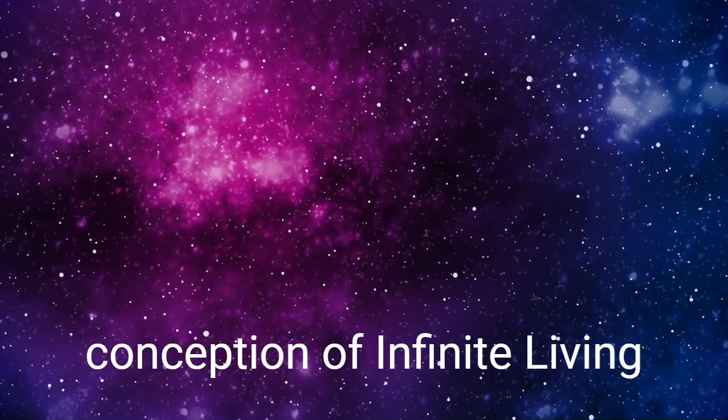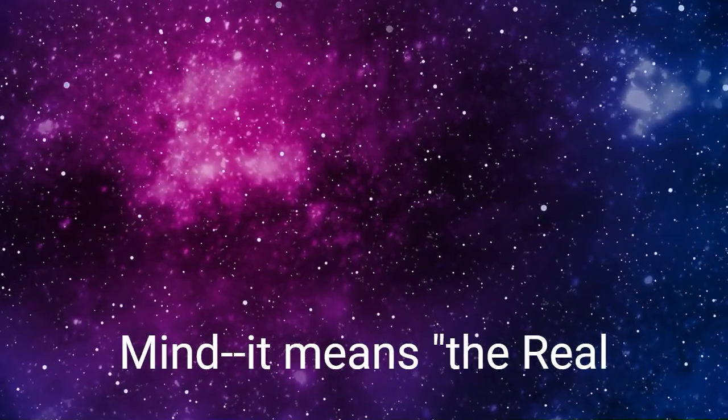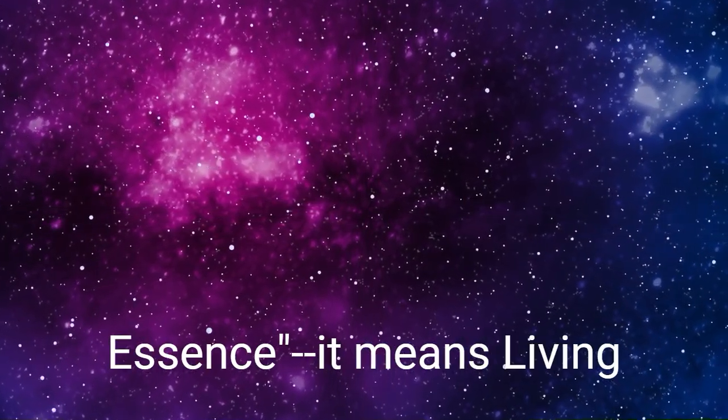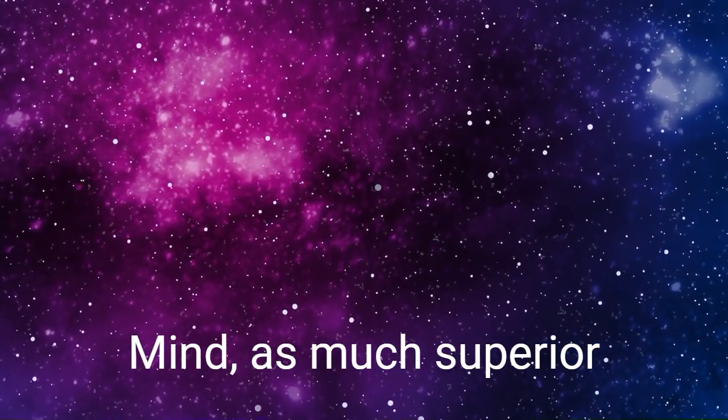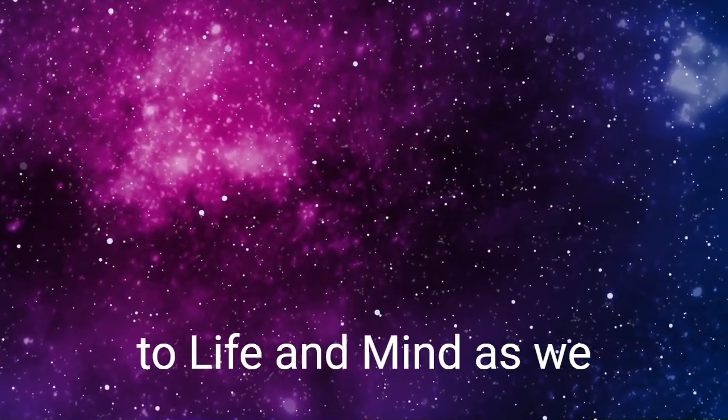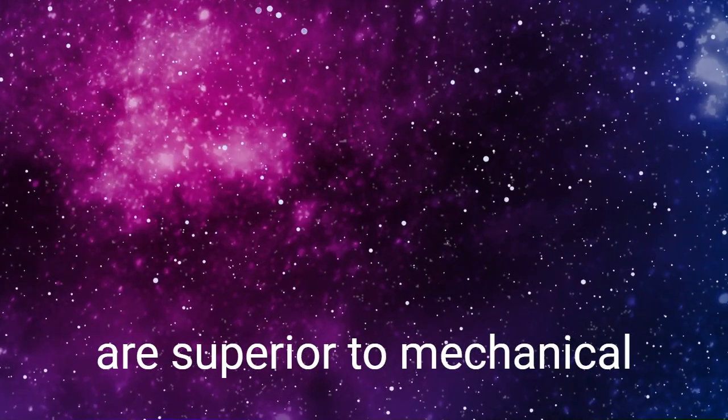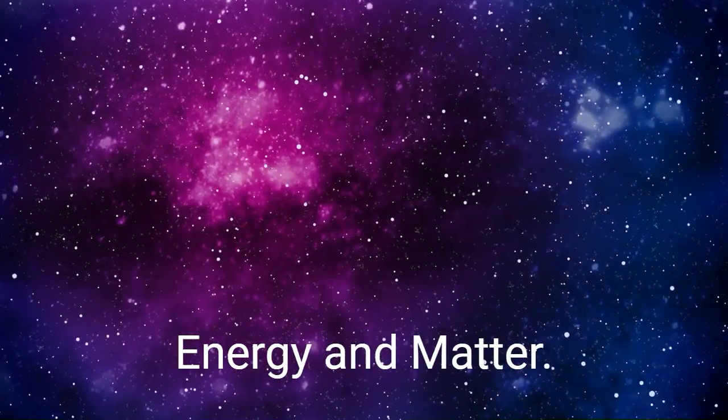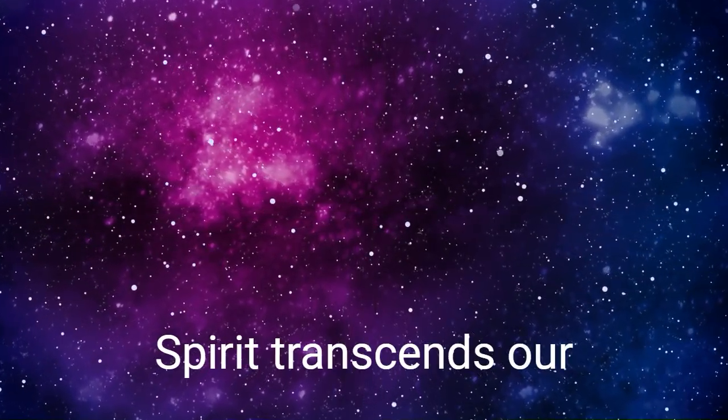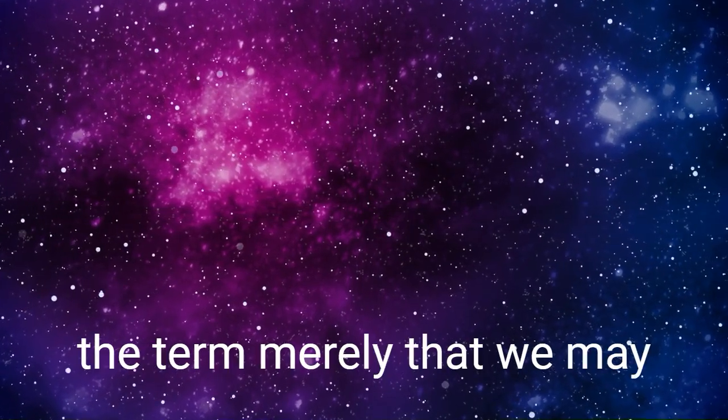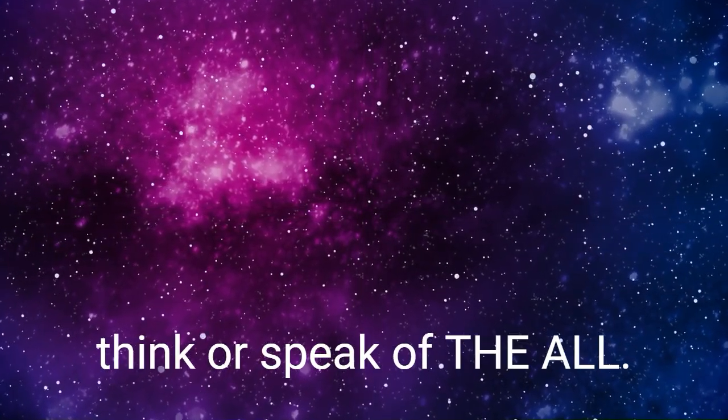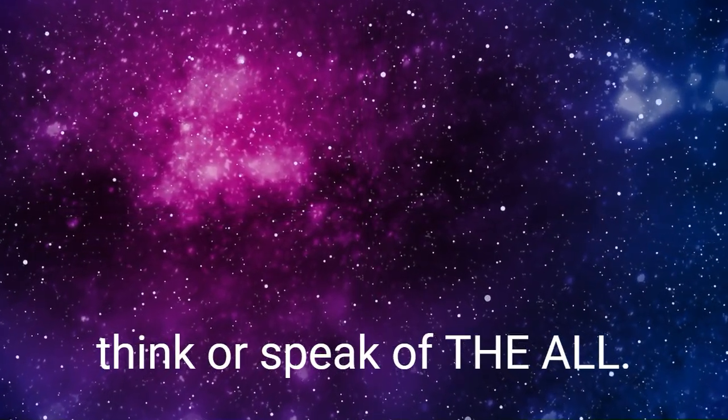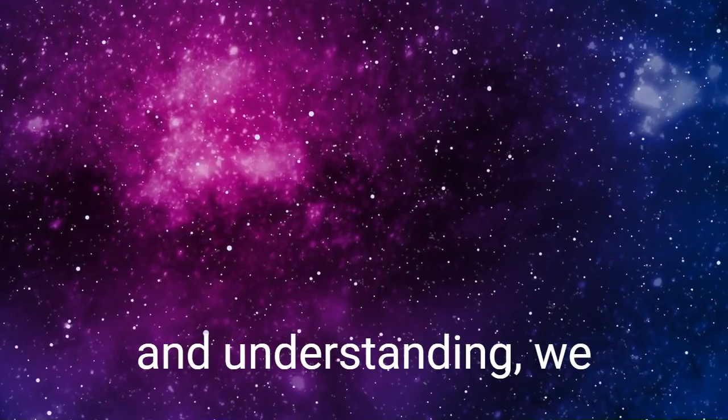It means the real essence. It means living mind, as much superior to life and mind as we know them as the latter are superior to mechanical energy and matter. Spirit transcends our understanding, and we use the term merely that we may think or speak of the All.